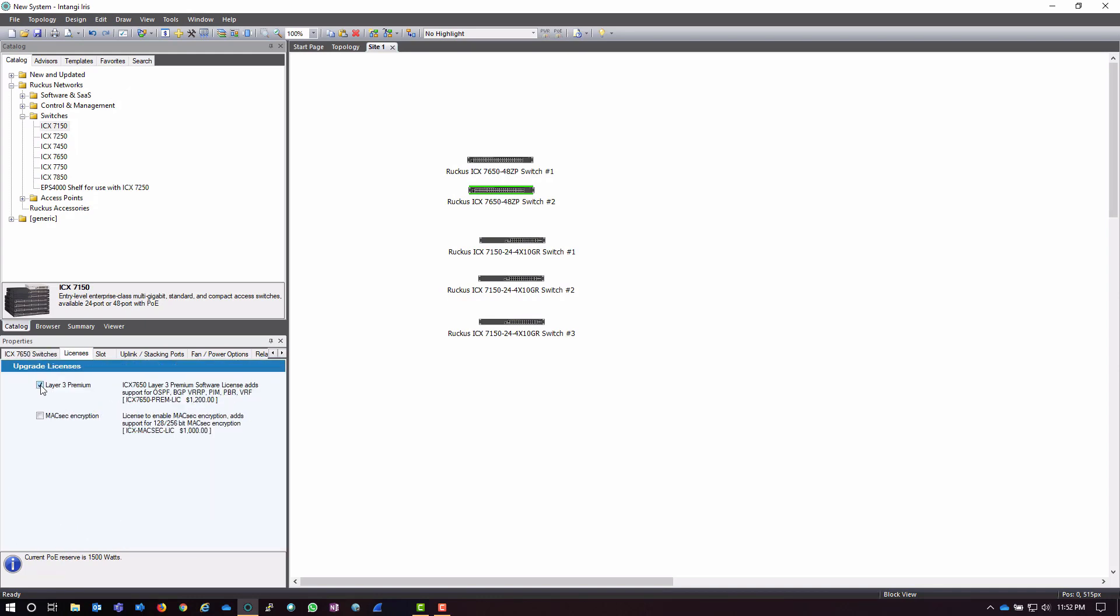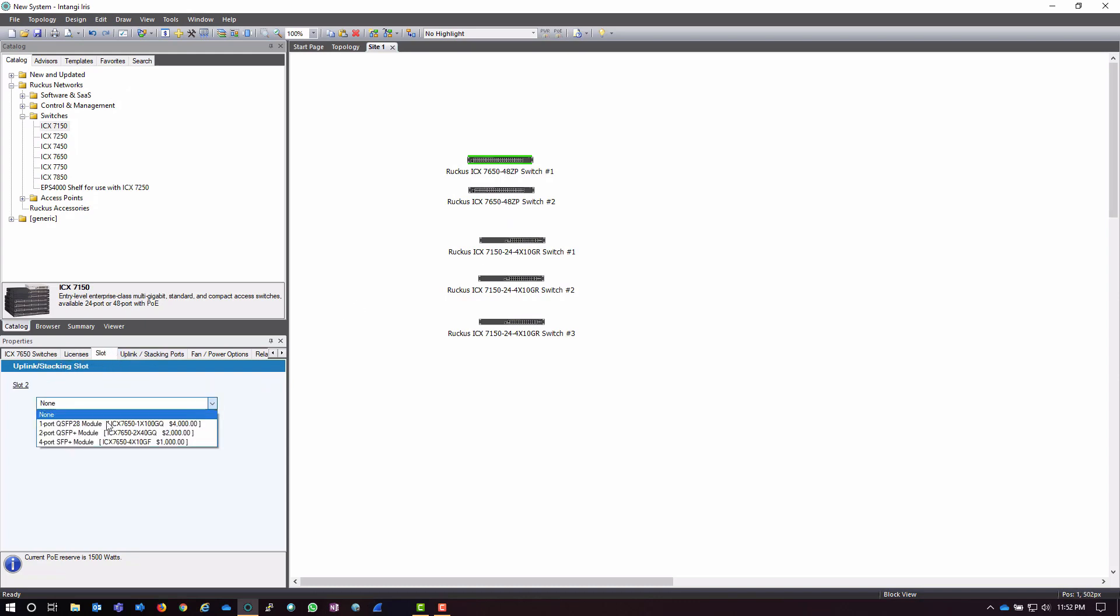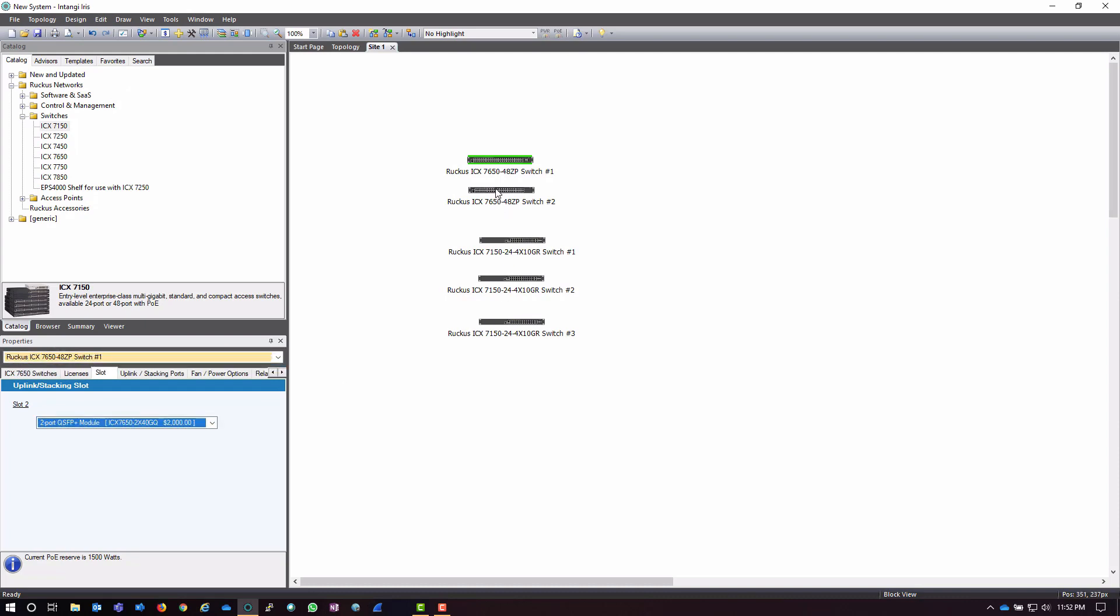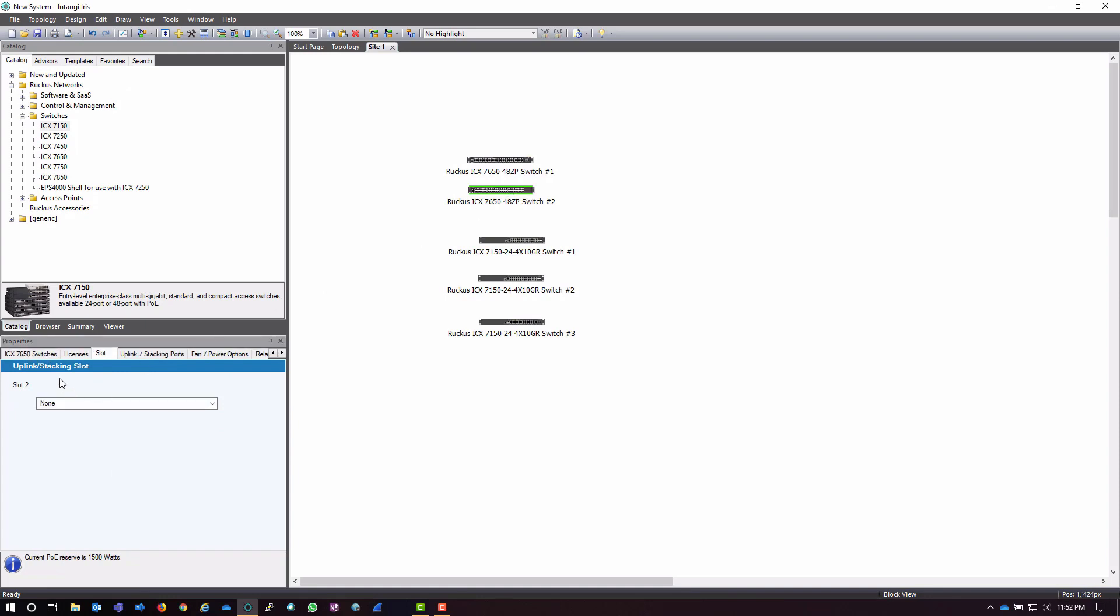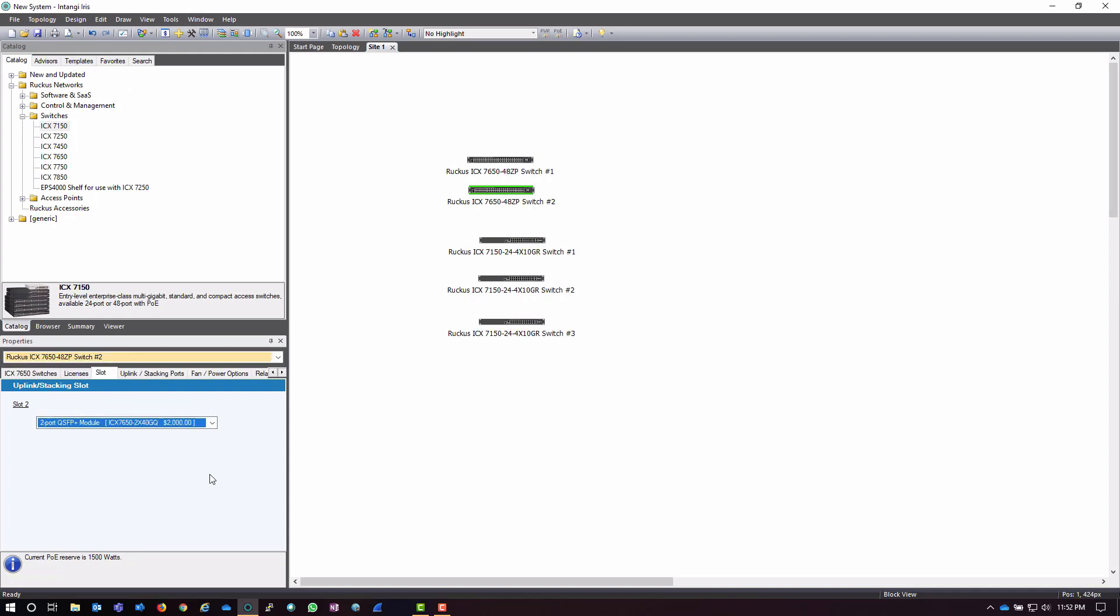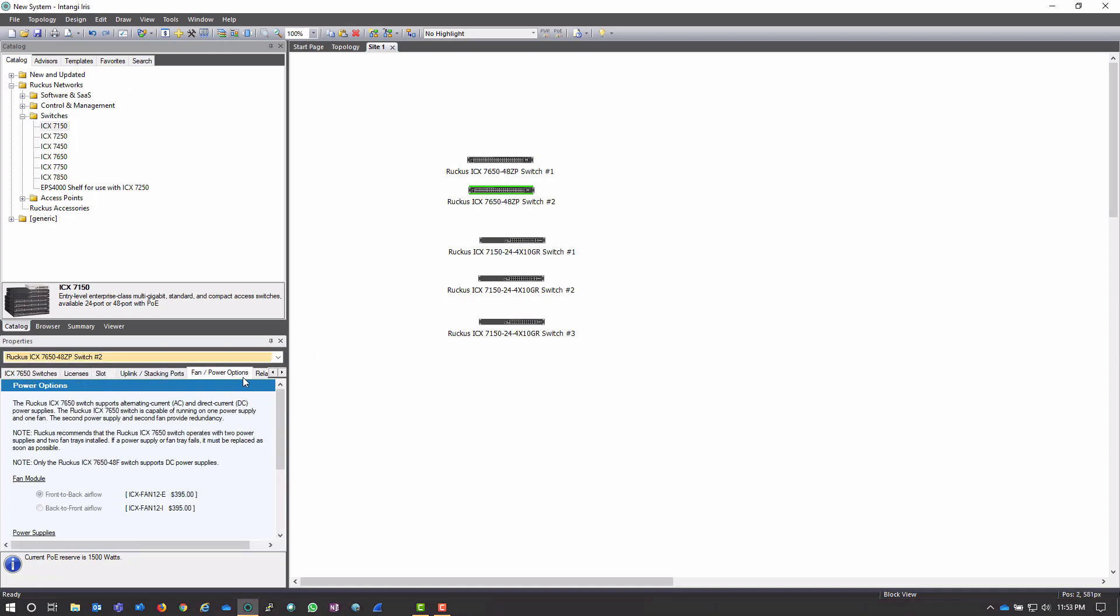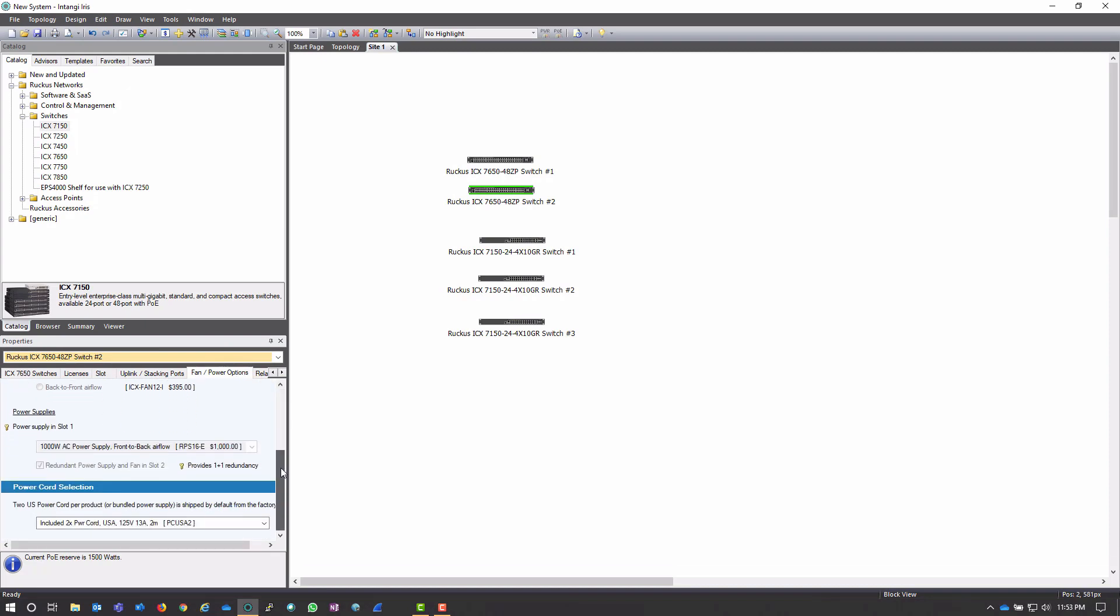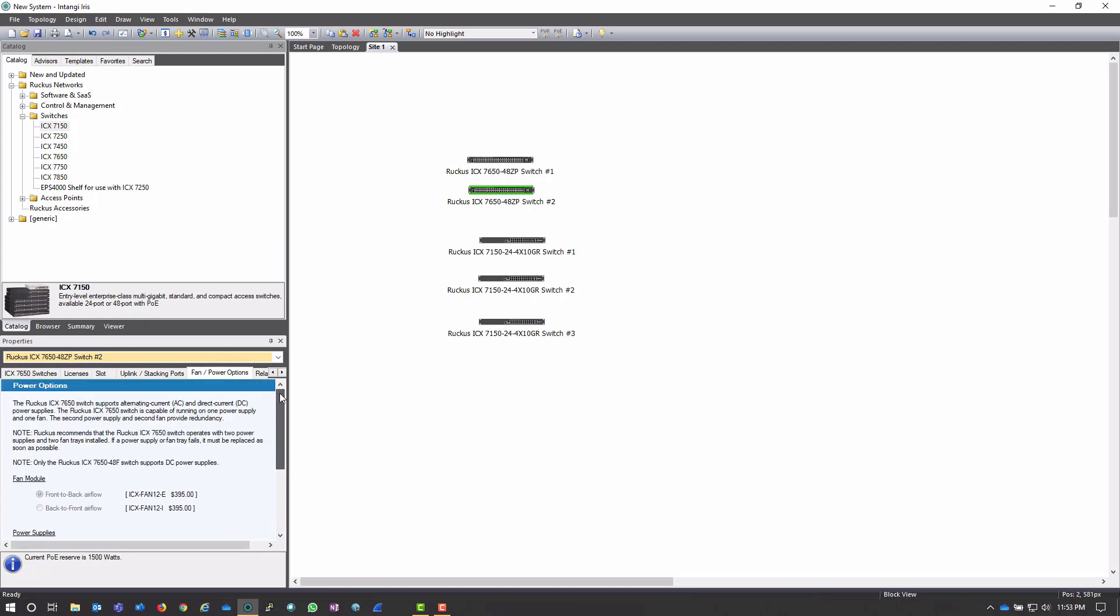Now, this side, I am going to be needing the Layer 3 Premium license. I don't need MACSEC right now. And then I have different options as far as the slots. If I need, let's say, some more SFP Plus modules, or actually in this case, I want to put this two-port QSFP module in. And then I can do the same thing on this other switch. Notice, because I chose a bundle, this bundle actually already has these fan and power options already set up. If I chose a bundle that didn't have those, or if I didn't choose a bundle and just chose a base model, I would need to select these.